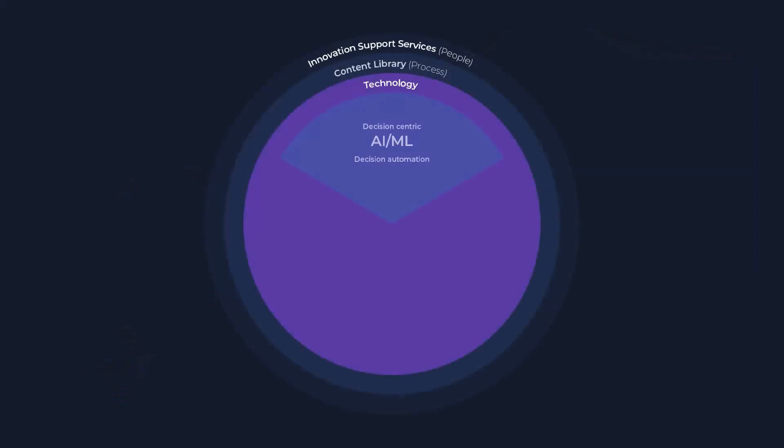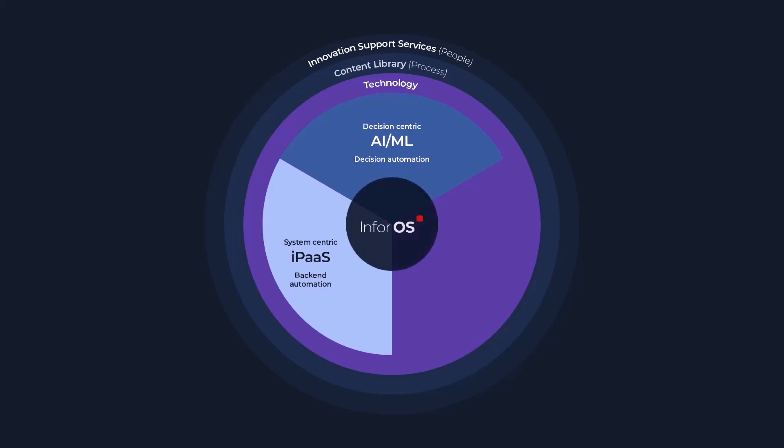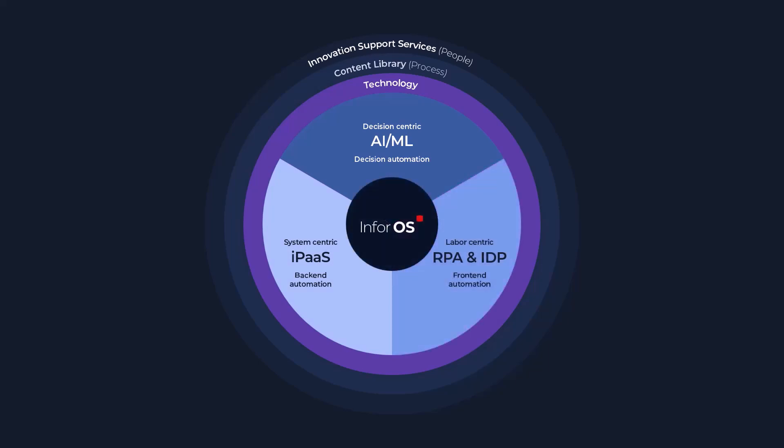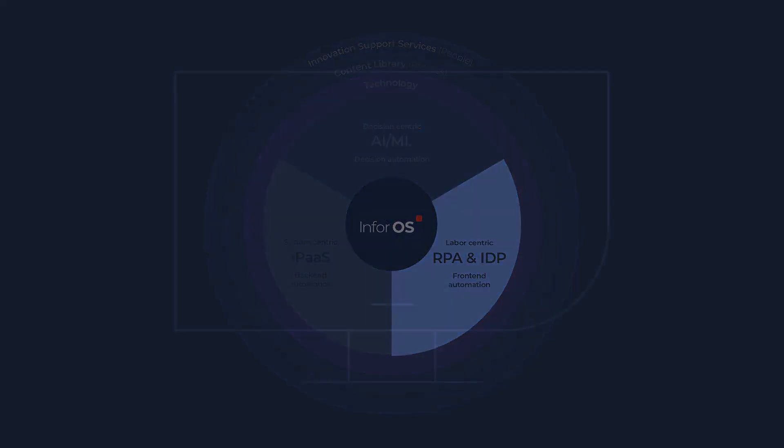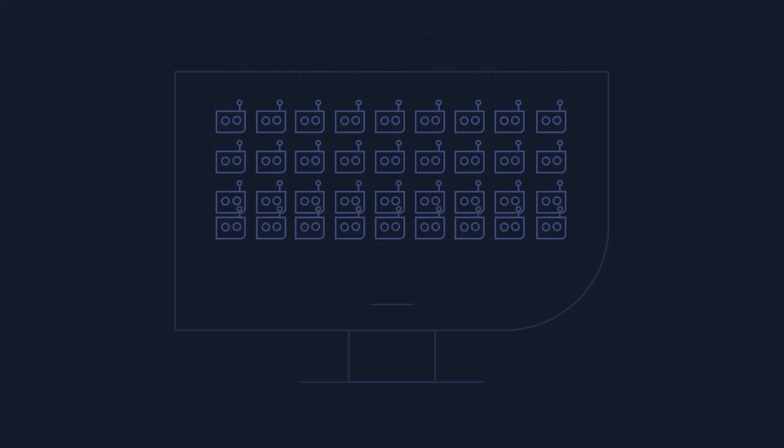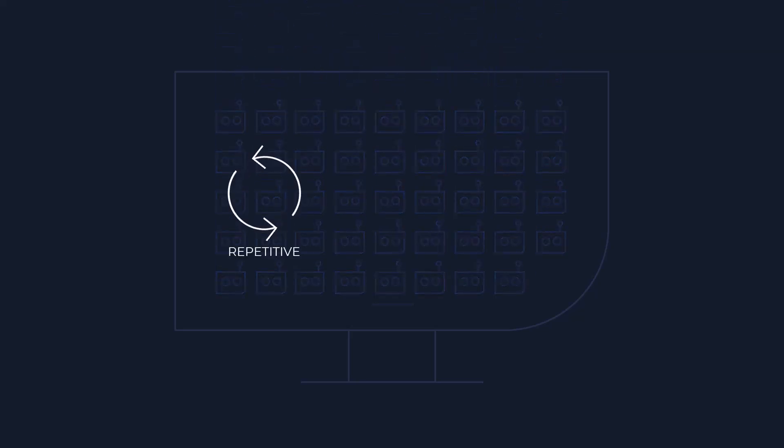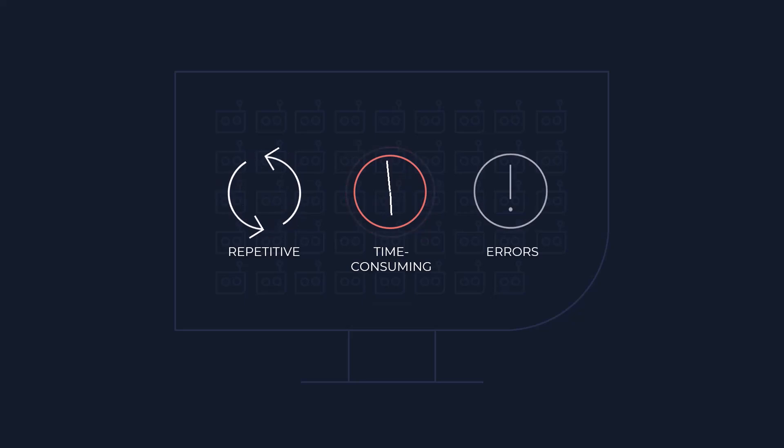With Infor RPA, our solution will revolutionise the way you currently operate. It's basically like having a team of tireless robots working alongside your employees, handling tasks that are repetitive, time-consuming and prone to errors.